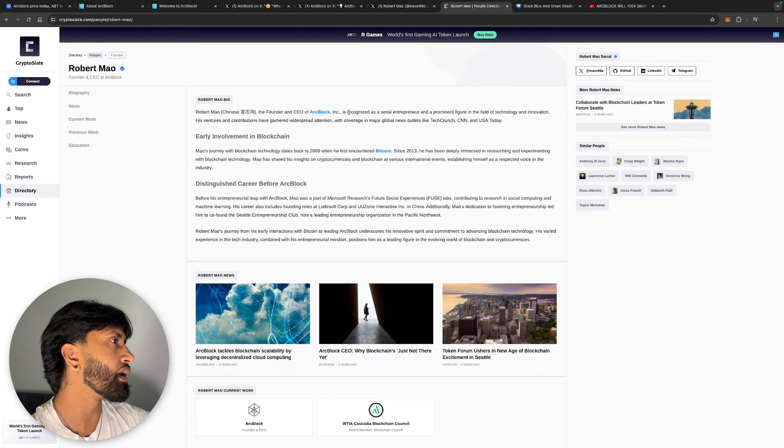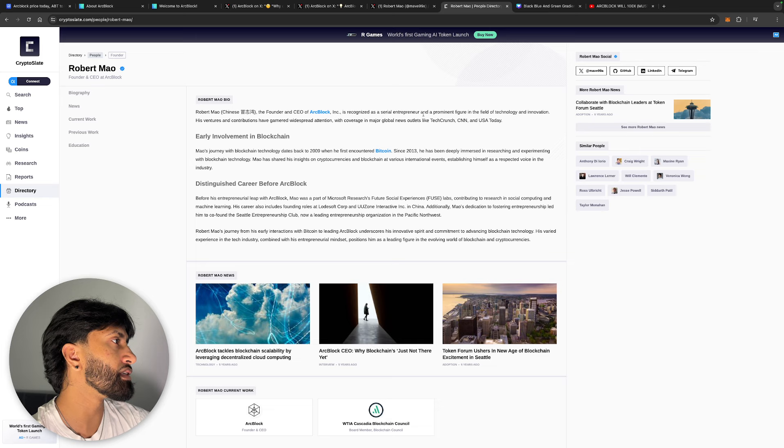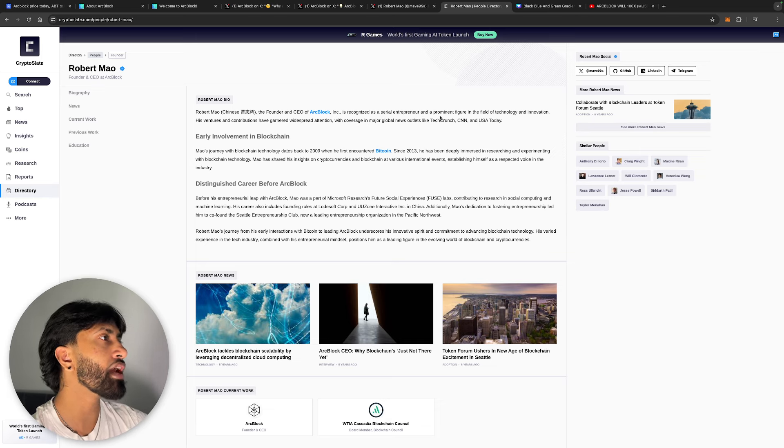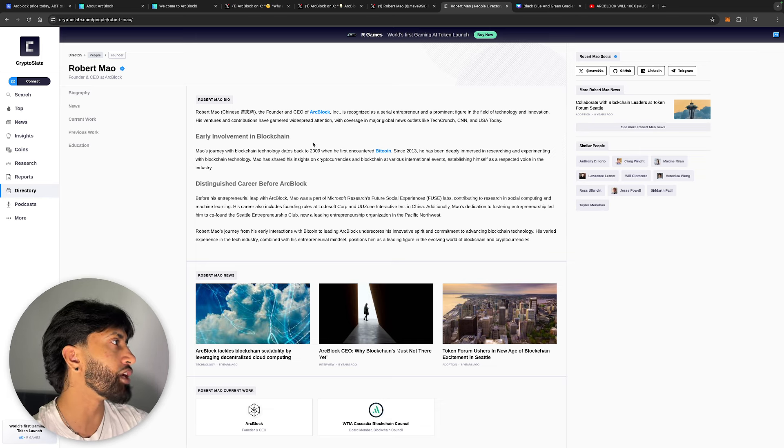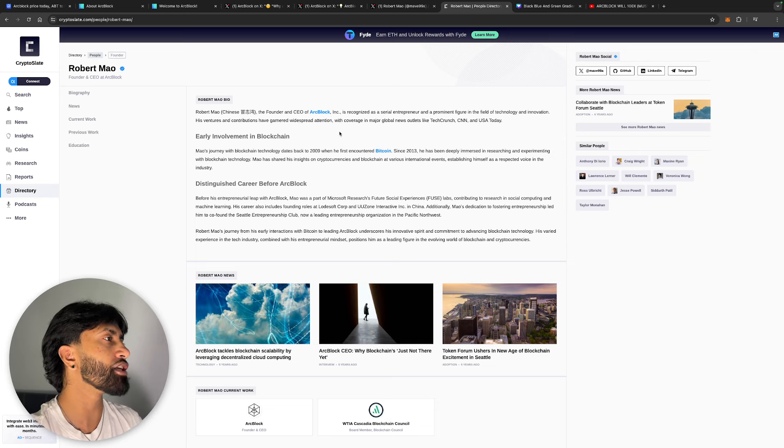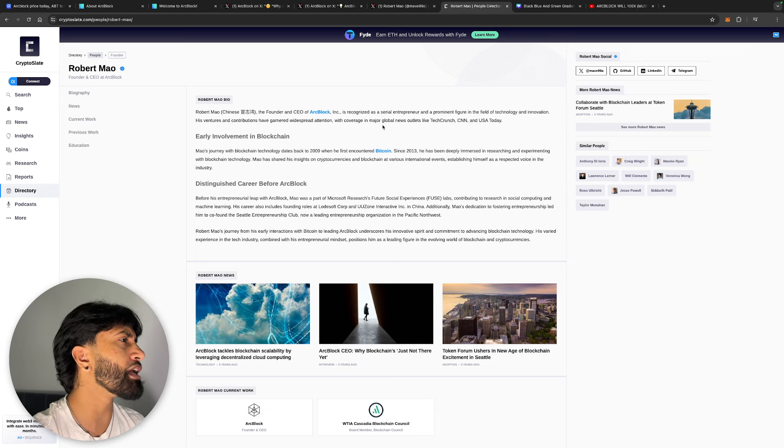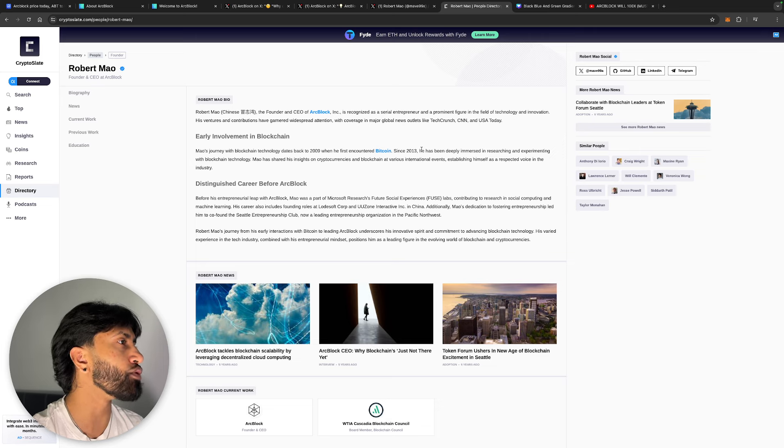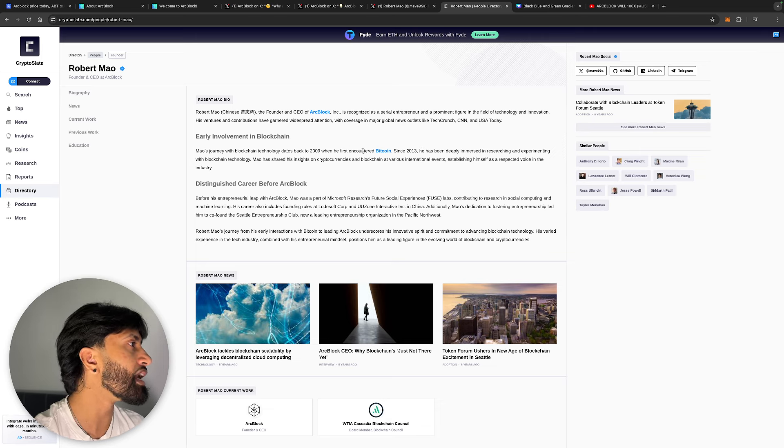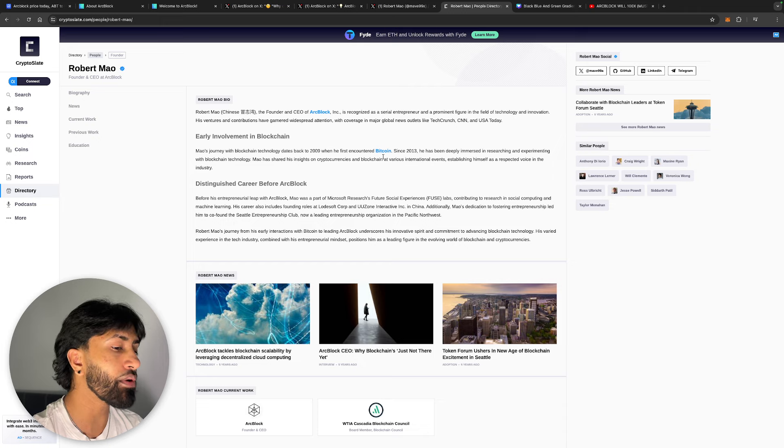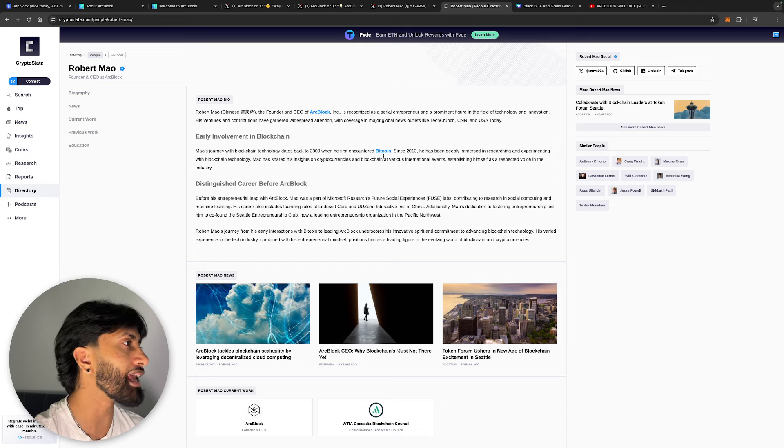His ventures and contributions have garnered widespread attention with coverage in major global news outlets like TechCrunch, CNN, and USA Today. His technology dates back to 2009 when he first encountered Bitcoin. Since 2013, he was deeply immersed in researching and experimenting with blockchain technology.